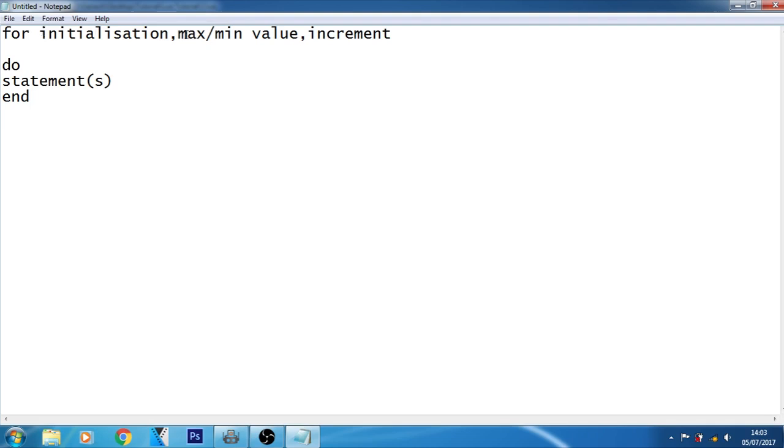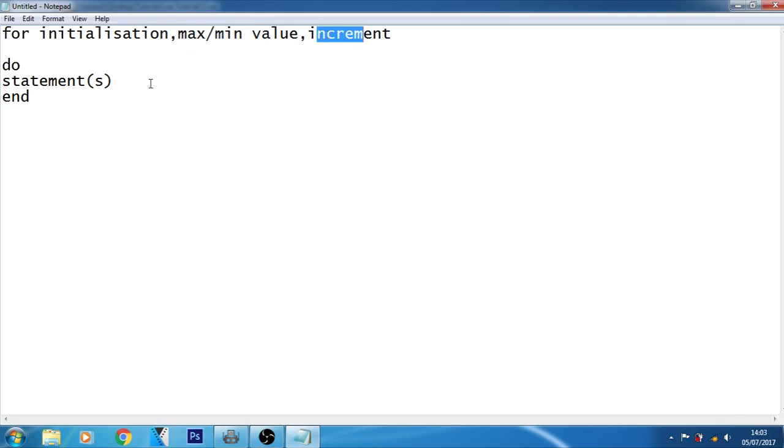This is the maximum or minimum value till which the loop continues to execute. And this is the increment-decrement statement. This statement allows you to update any loop control variables.